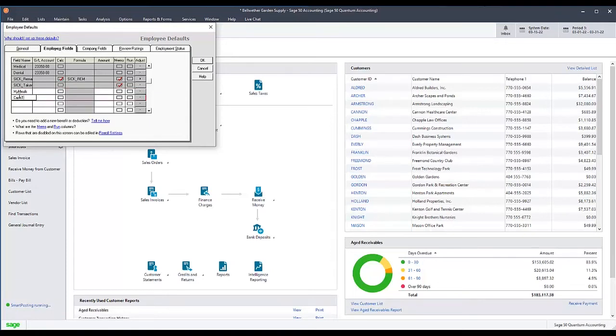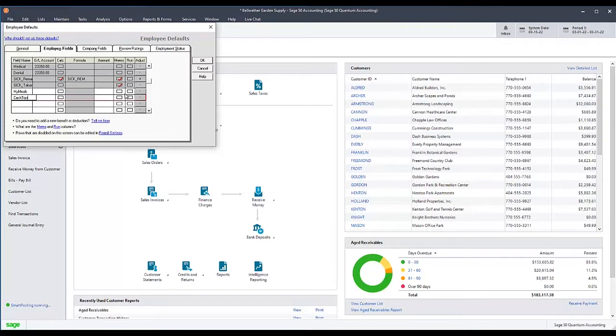Note that you cannot use the names Meals or Tips by themselves when setting up employee meals or tips this way, as those names are reserved by the program for use in the payroll setup wizard. Instead, we recommend using My Meals or Cash Tips as the field name, since Sage 50 will recognize these as distinct fields.